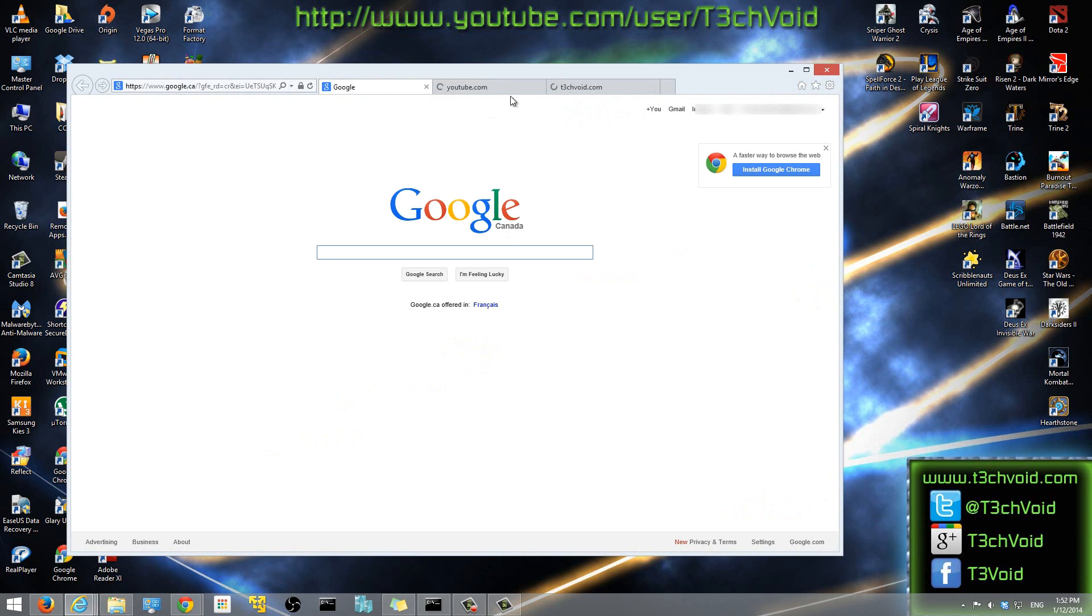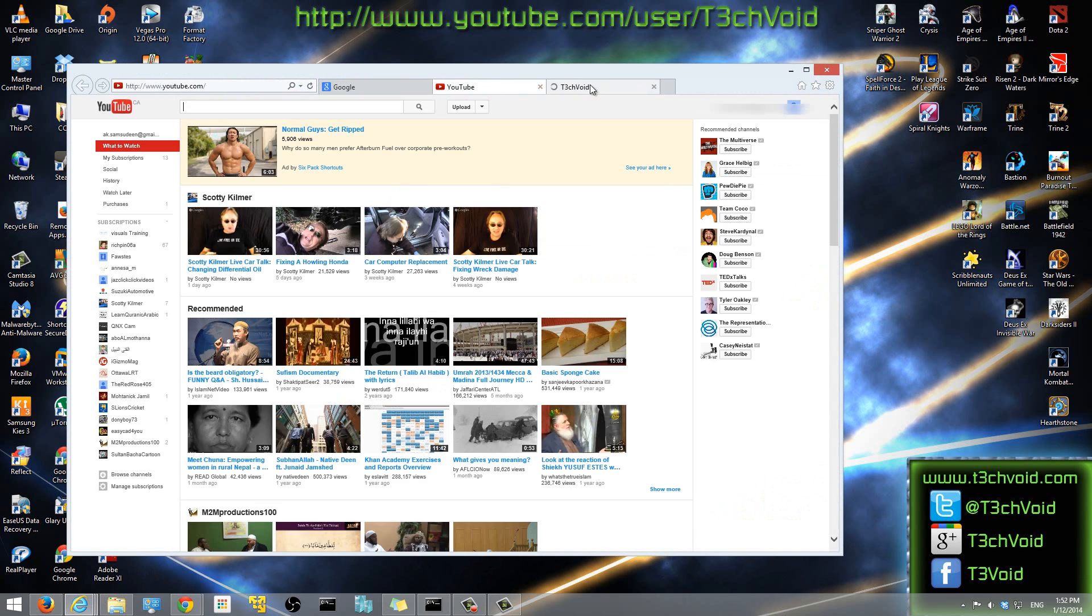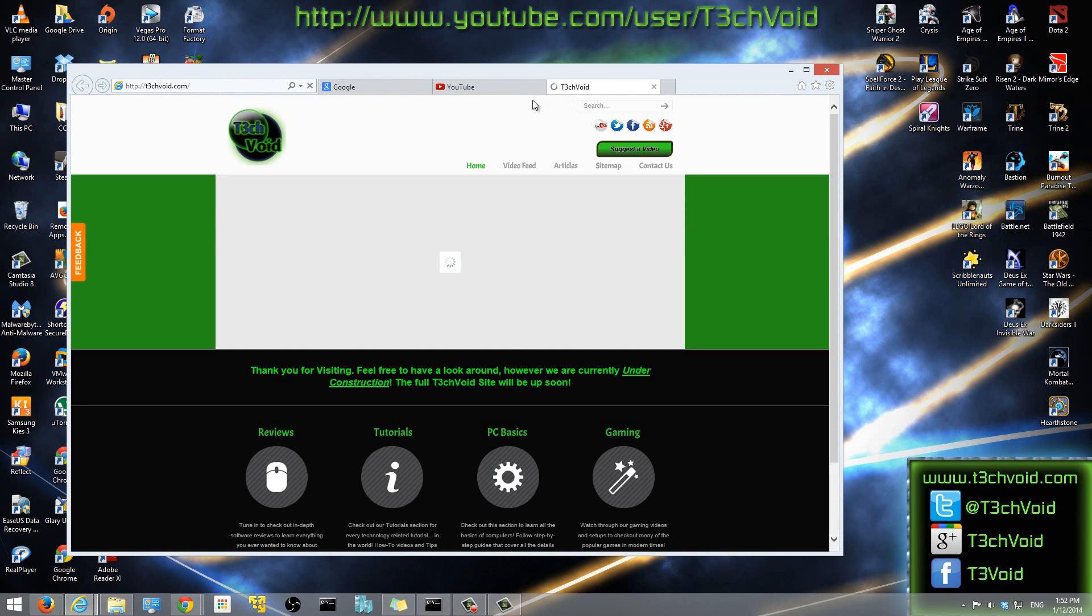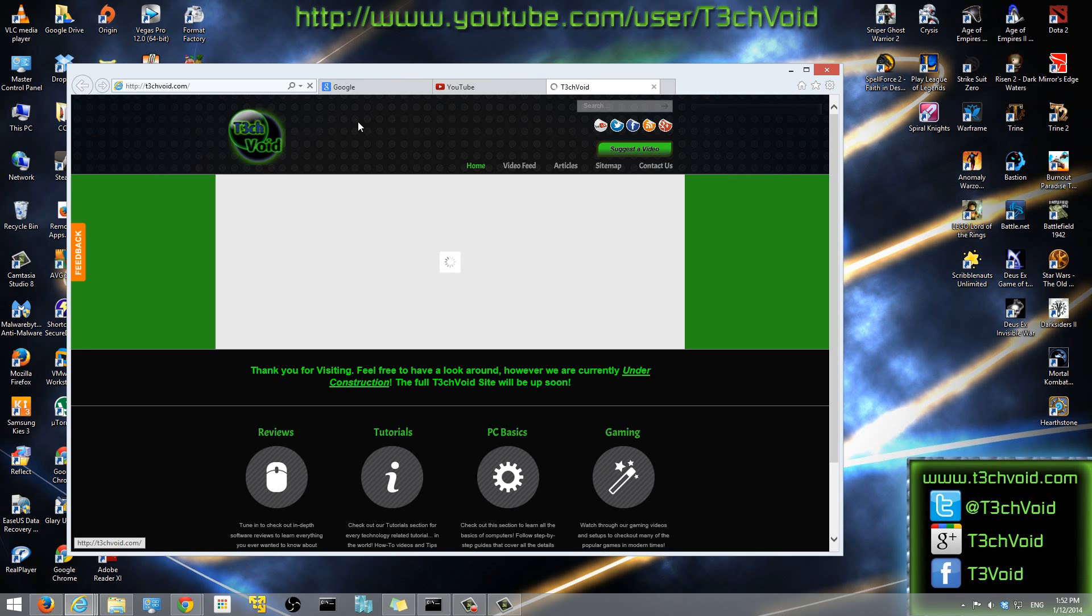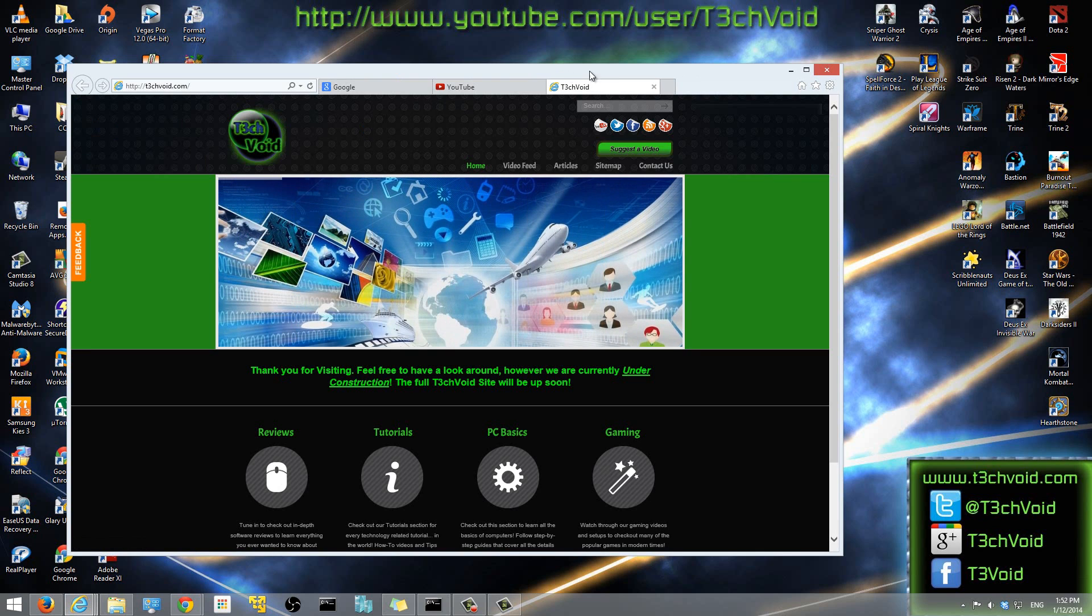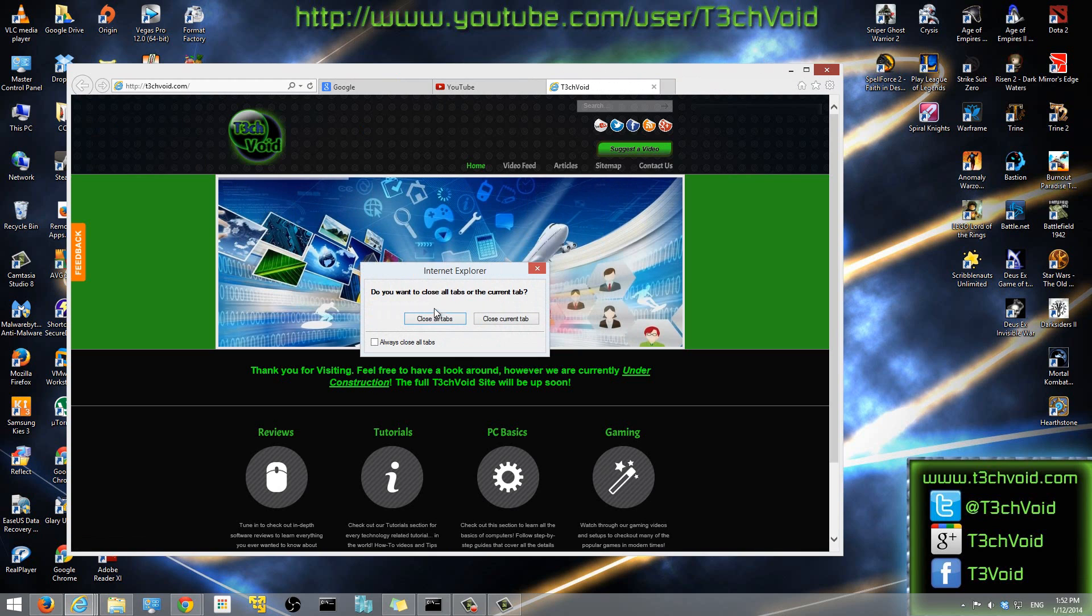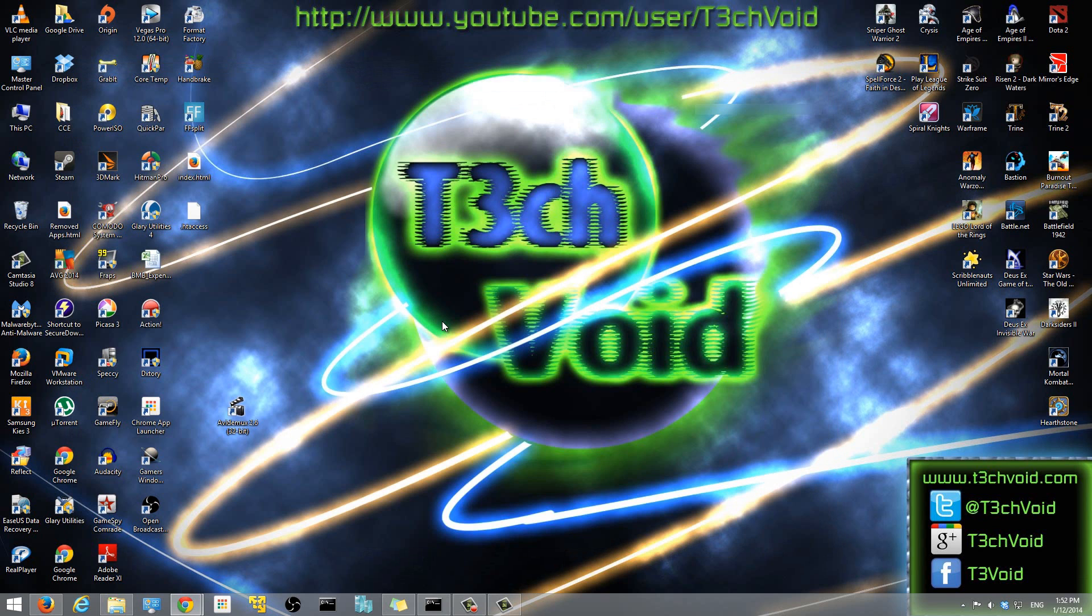And you'll see that all three tabs that we just saved, they are opening up as default home pages for our browser. So that's a very quick basic tutorial.